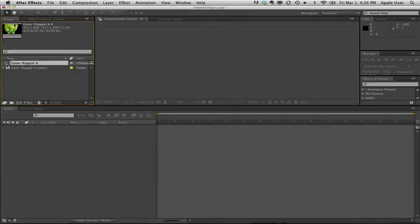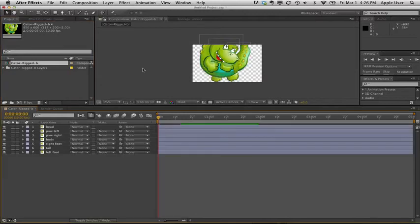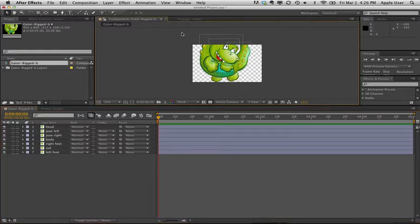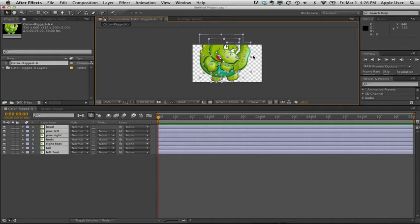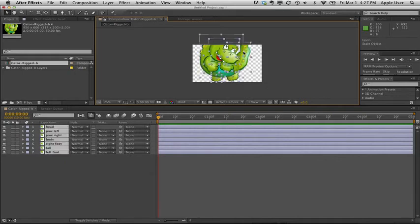When I double click this, it will make my composition with all my layers in the right order. So the next thing is to be able to transform all of our stuff to fit inside the composition. When I do this, it goes wacko. So we don't want that.